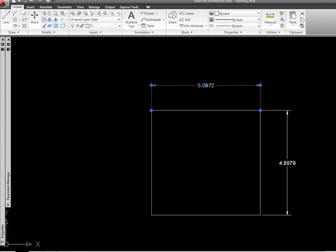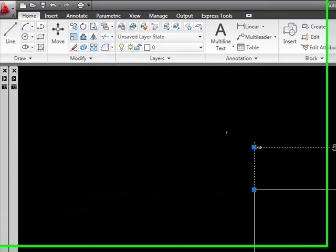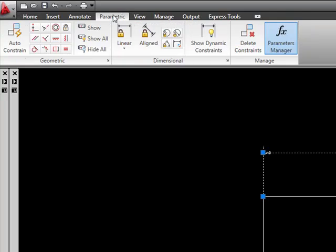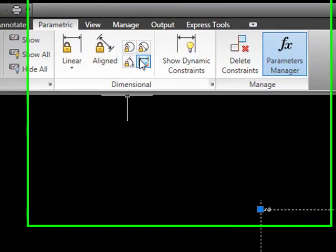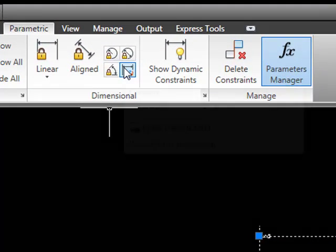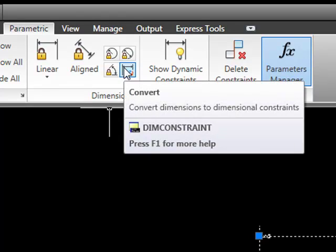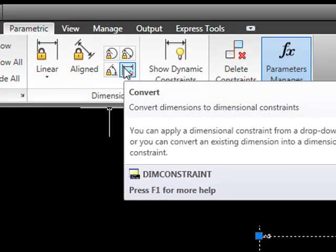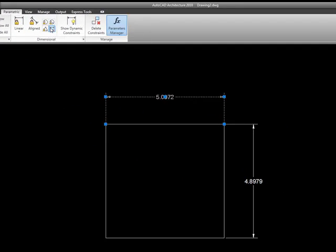Now if we want to convert this to a dimensional constraint parametric dimension, what I need to do is first of all go to the parametric tab, and over here under dimensional we have this icon that's called convert, and this converts dimensions to dimensional constraints.